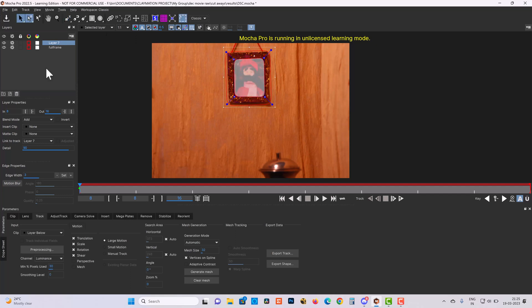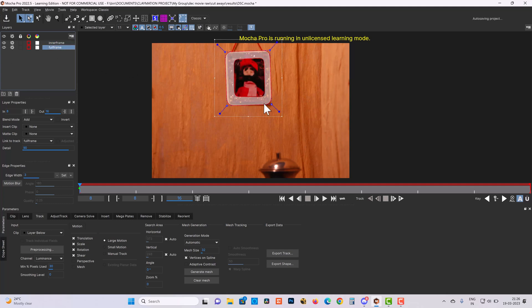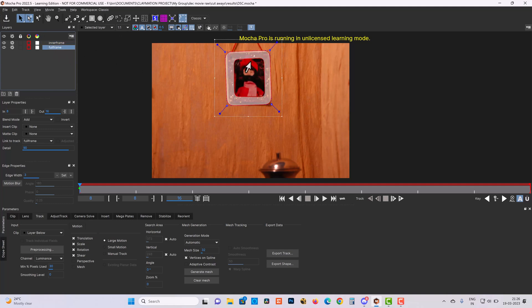So this is the region. I'll name this 'inner frame'. Presently I'm selecting inner frame, so it's showing the track region for this layer. If I select this, now I'm able to see that as soon as I select this region, whatever layer is on the top of this full frame layer is already excluded.